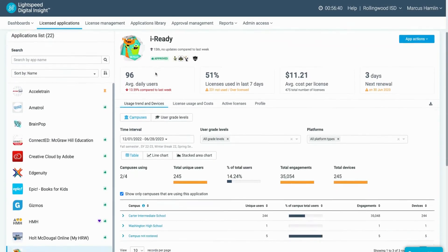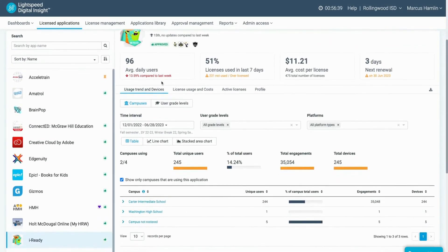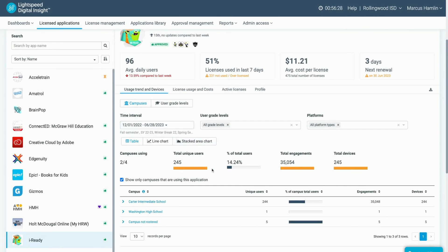What is distinctive about the data from licensed applications is it defaults to the last six months of usage instead of last seven days. This makes it an ideal place to analyze a full school year's worth of usage when making budgeting decisions.